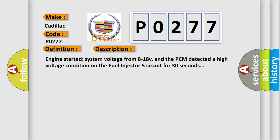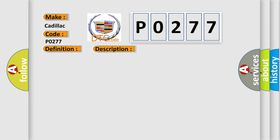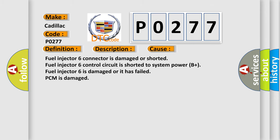This diagnostic error occurs most often in these cases: Fuel Injector 6 Connector is Damaged or Shorted, Fuel Injector 6 Control Circuit is Shorted to System Power B Plus, Fuel Injector 6 is Damaged or Has Failed, PCM is Damaged.